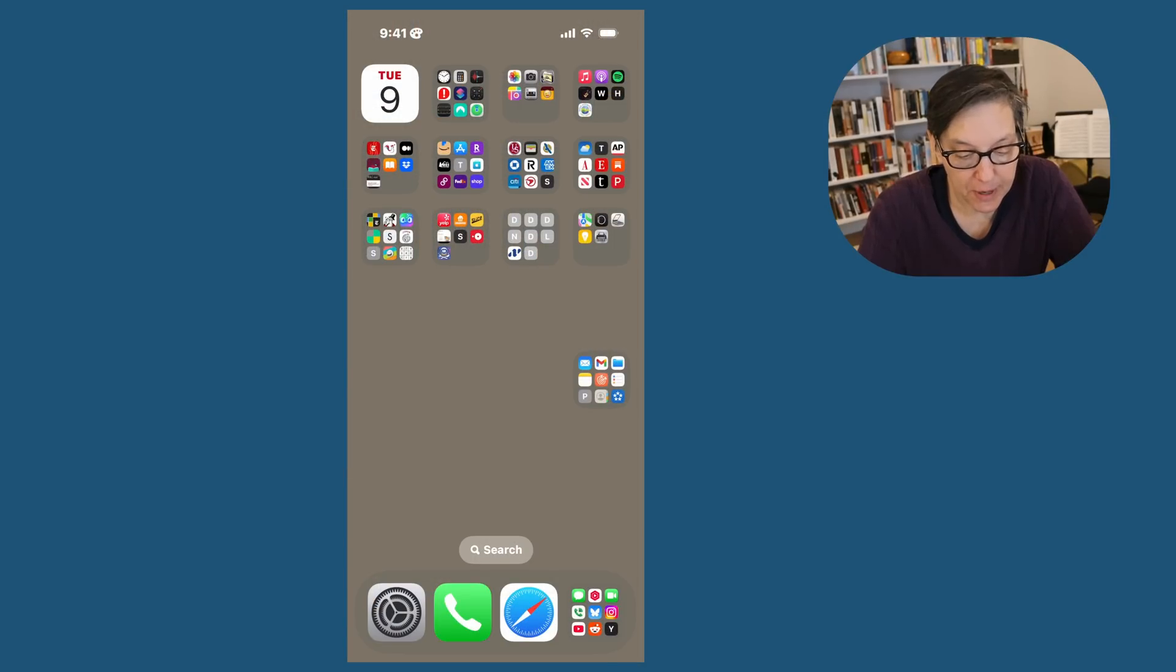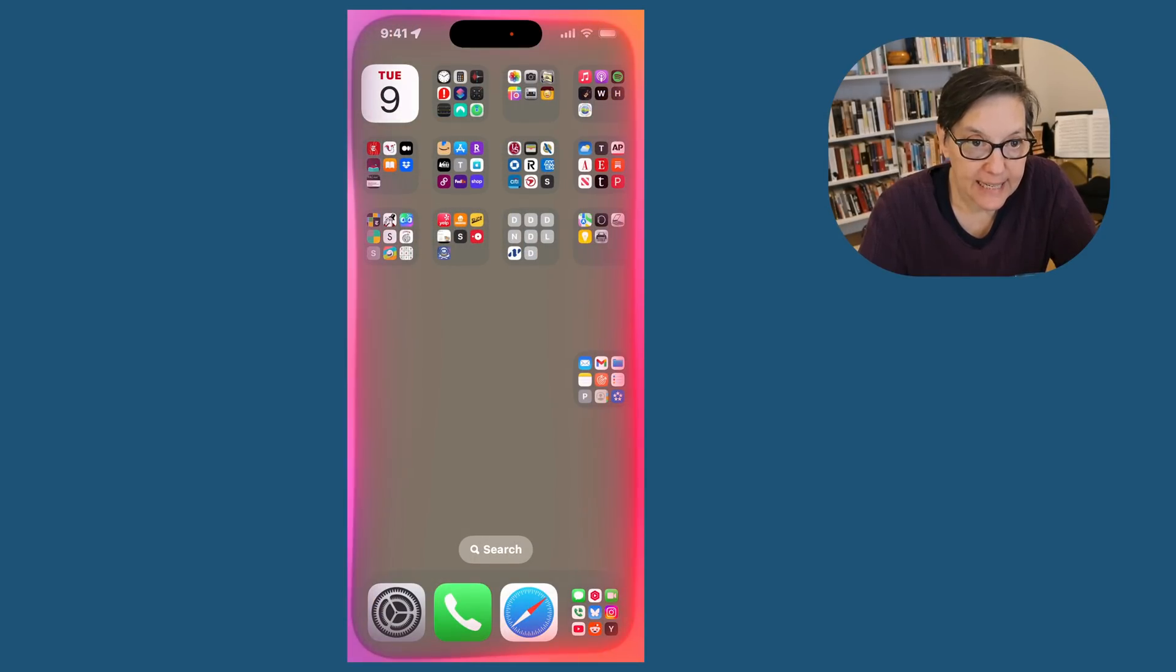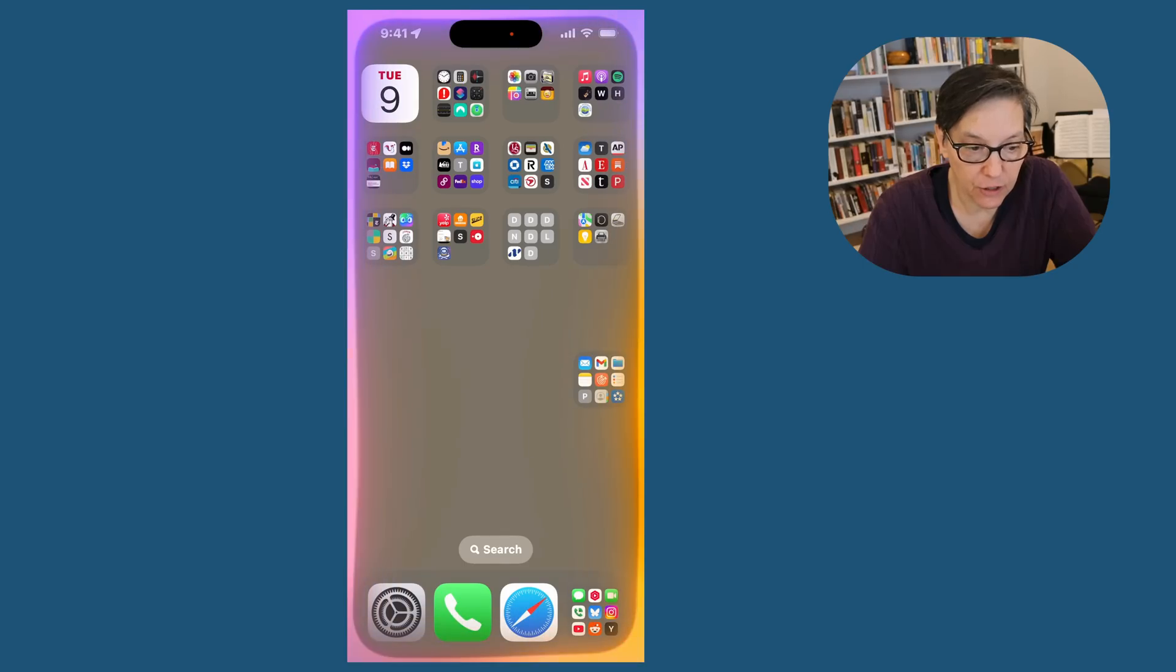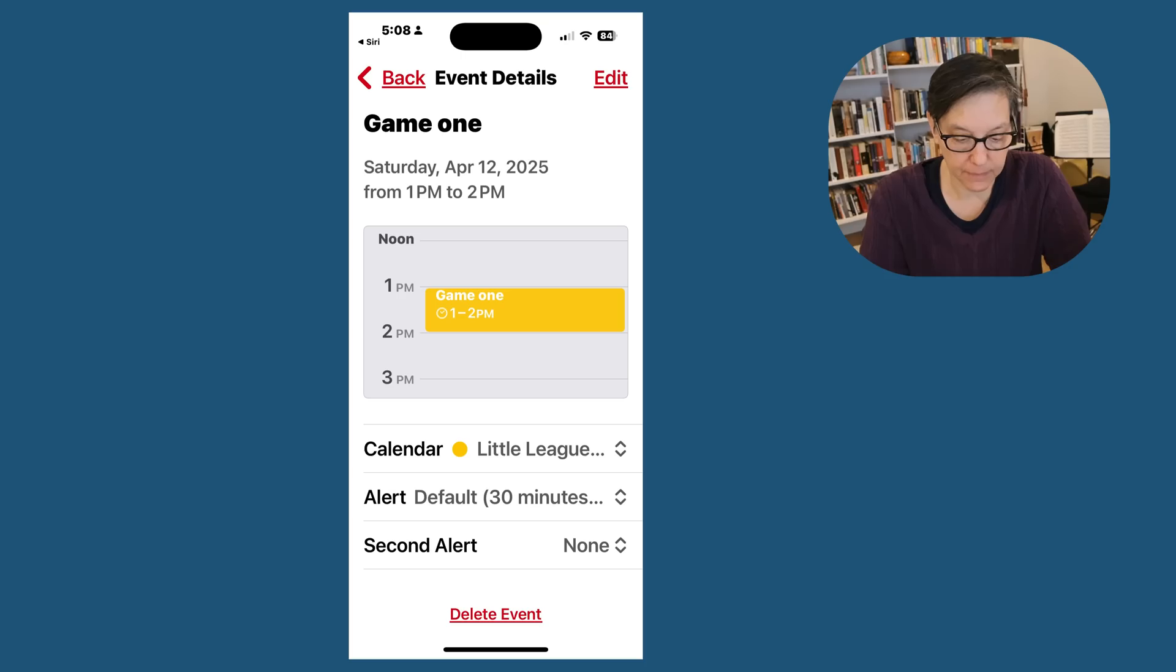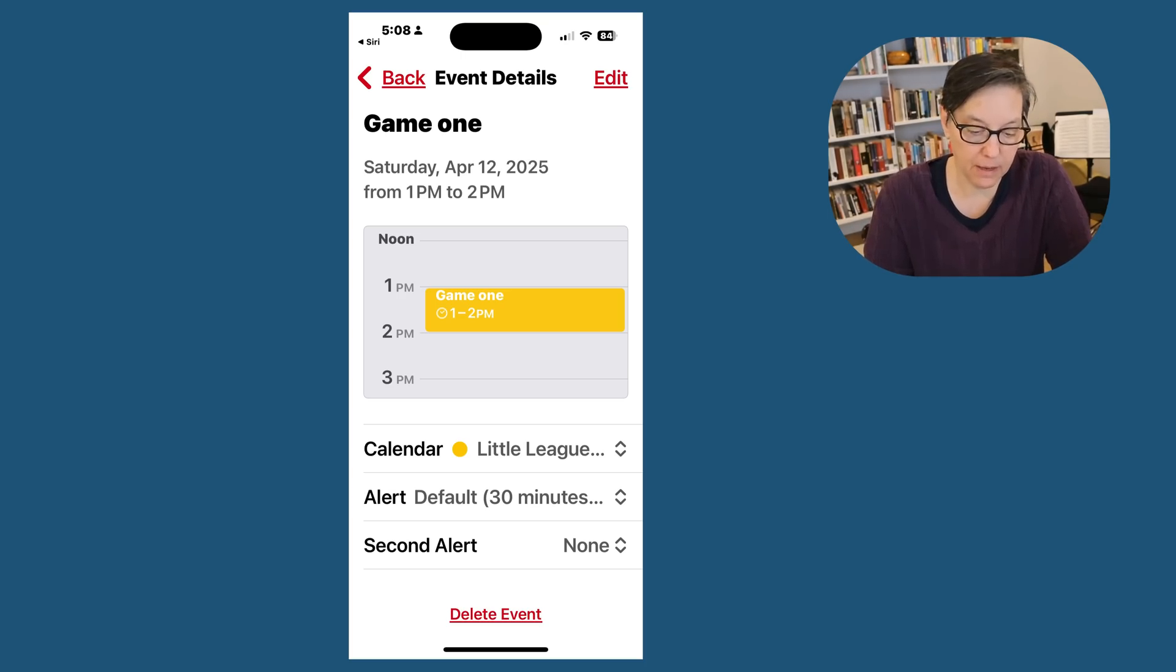Hands free means you're going to use the name Siri and you're going to tell it to do something. Hey Siri, add game two to my little league calendar, April 12th at one o'clock. Okay. So now I have game two on April 12th.